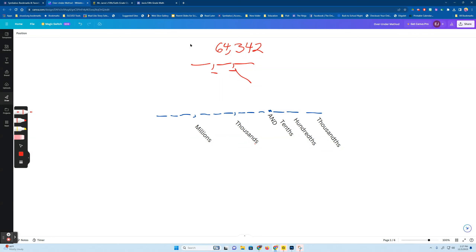Now, if I wanted to write 3,064,342 — families come in groups of three, so I have to put a zero in the hundreds place.